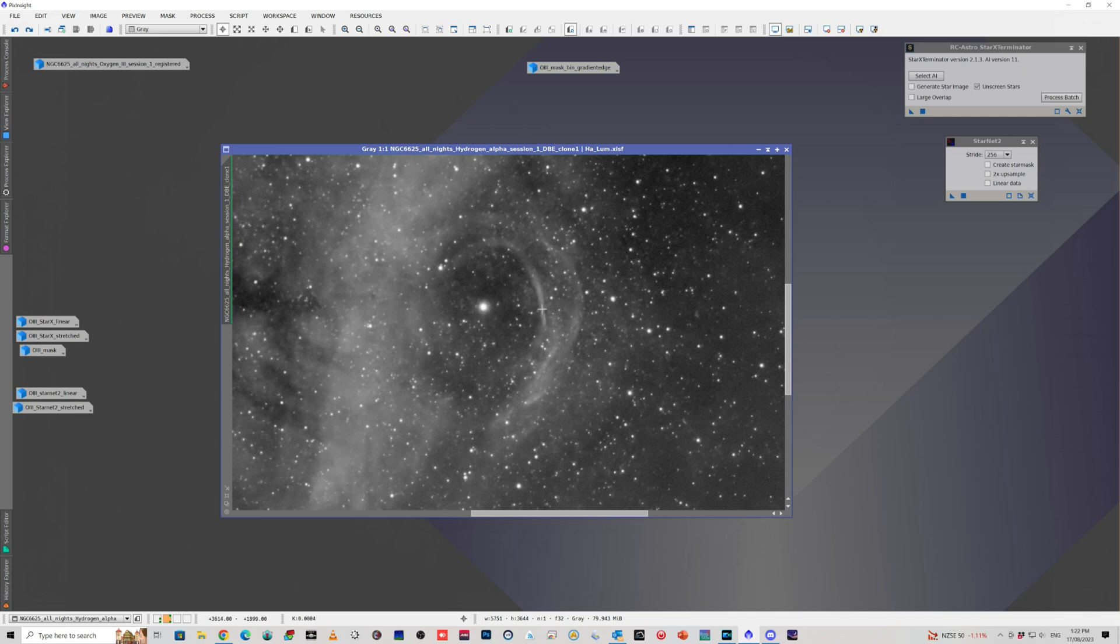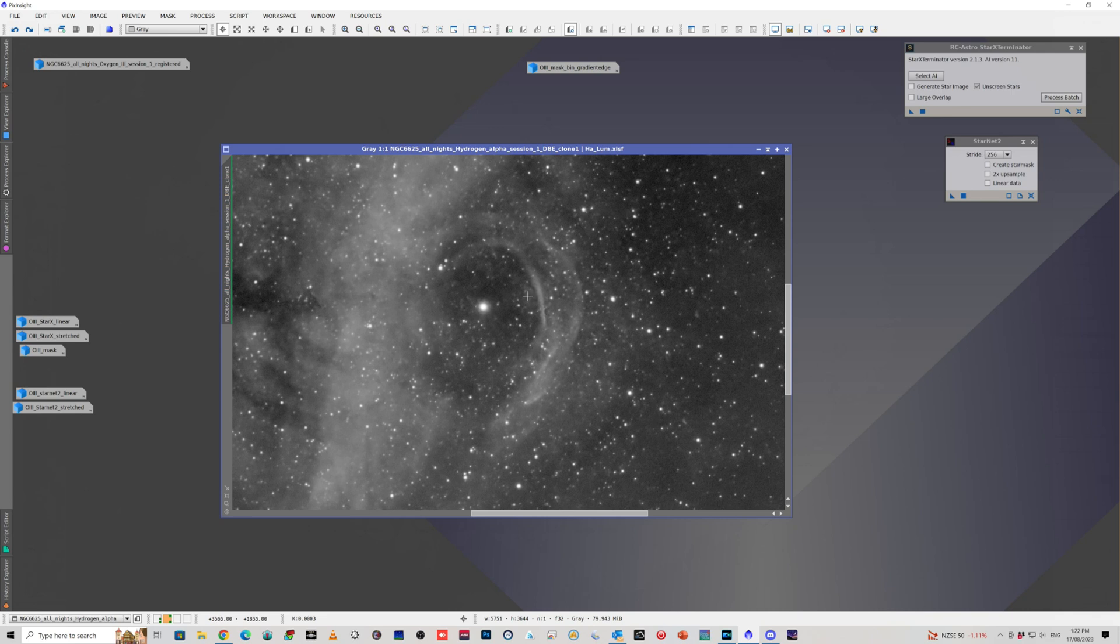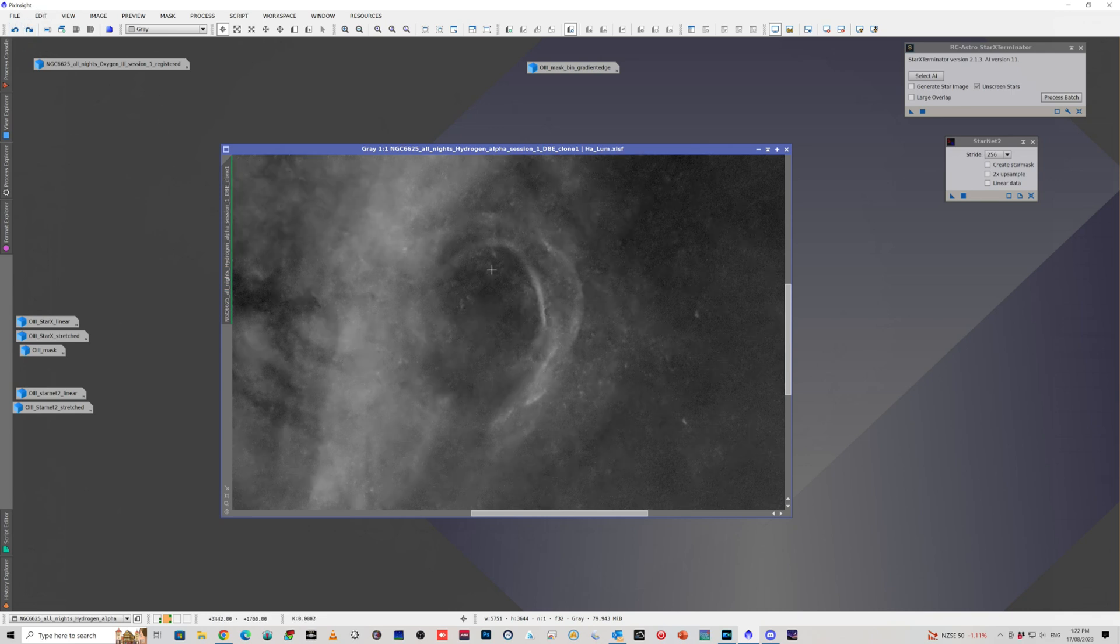When I did Star Exterminator on the Hydrogen Alpha stack, and this has really just had a background extraction, Blur Exterminator and a little bit of Noise Exterminator, if I step forward with Star Exterminator, it left it all there quite nicely. So that was fine.